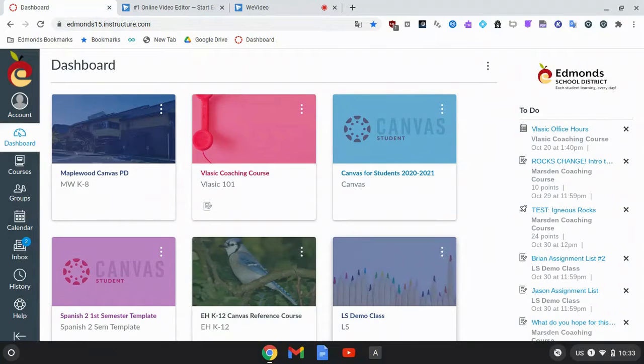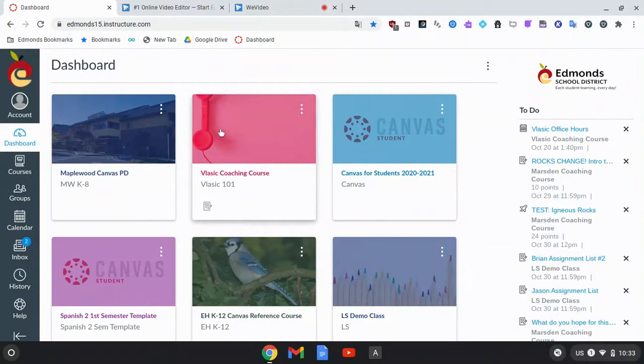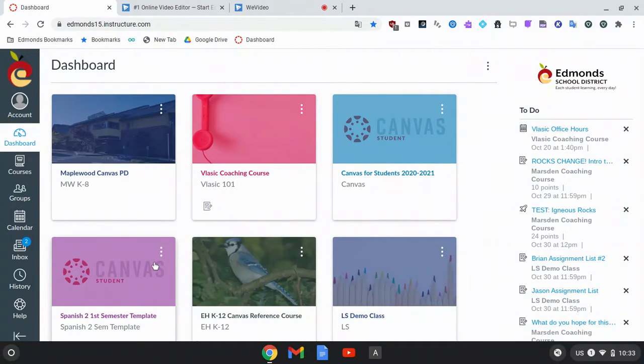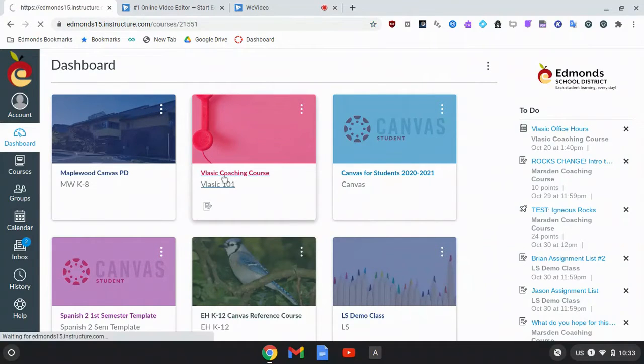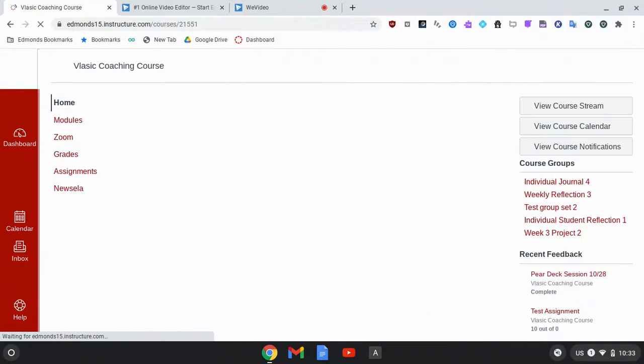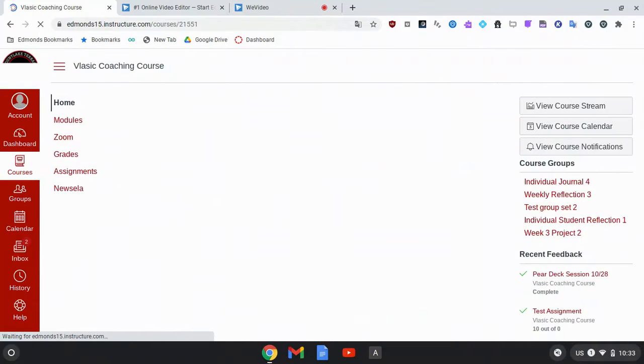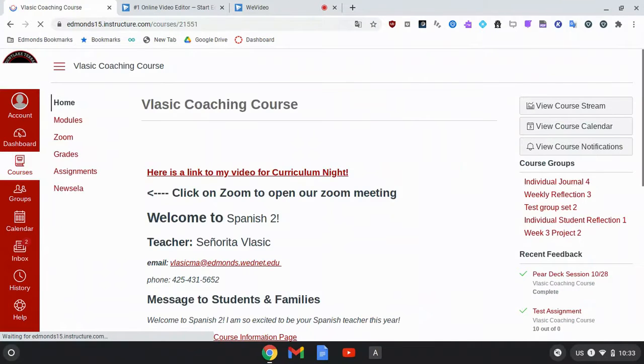Today I'm going to show you how to join a Zoom meeting from Canvas. I'm logged into my Canvas account and I'm looking at my courses on my dashboard. I'm going to open this Canvas course to join the Zoom meeting for a second period.